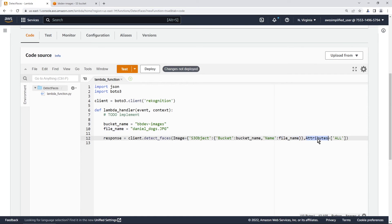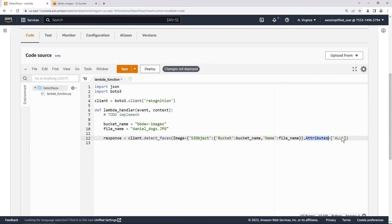You also have attributes here, you can specify which attributes you want, this is in the documentation. So if you want details, maybe on just smiling, or just if it's a man or woman or just the age, you can specify what you want here. If you put in all, then it's going to give you everything back, which is good enough for me.